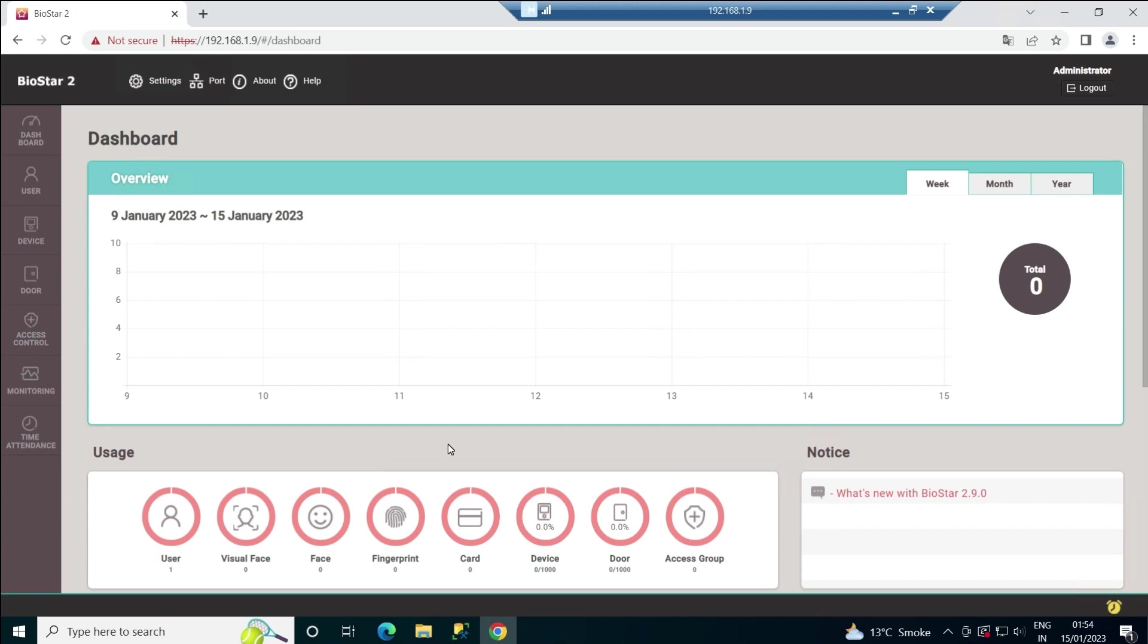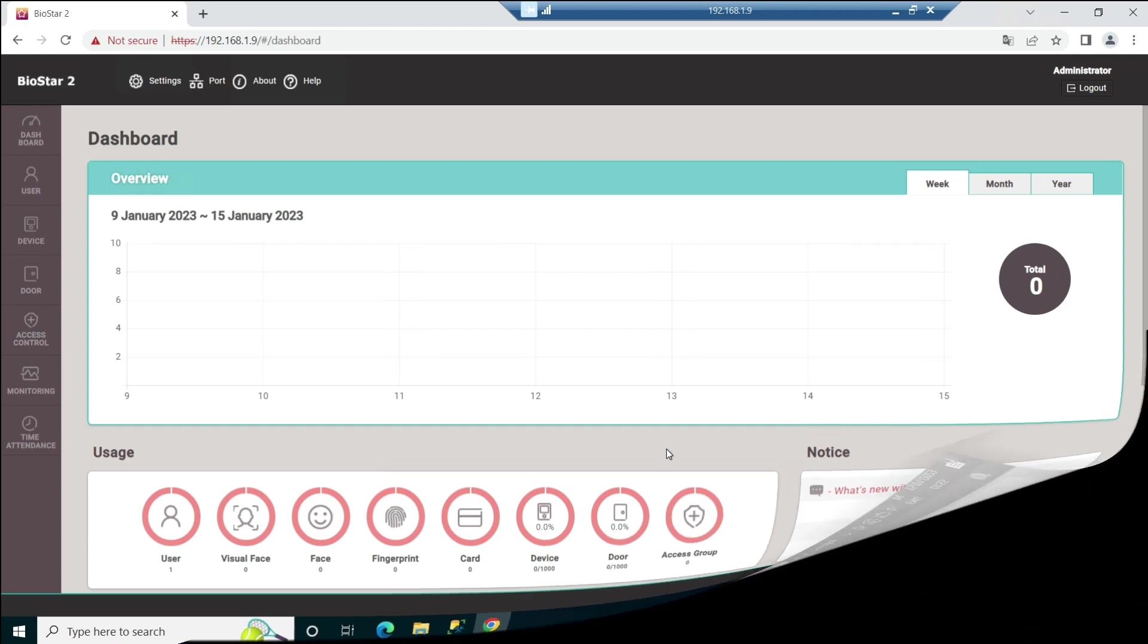Stay tuned with us. In the further upcoming videos, we are going to know much more about this BIOSTAR 2 software. Stay tuned, see you in the next video.